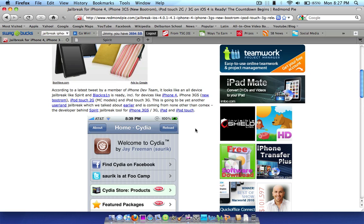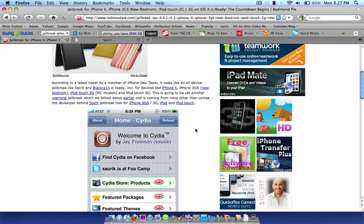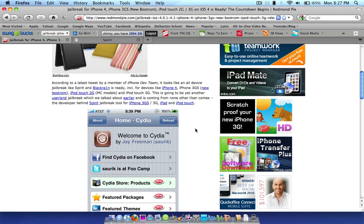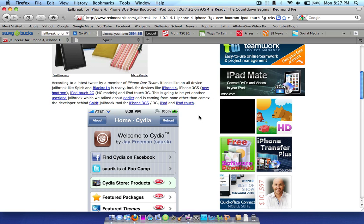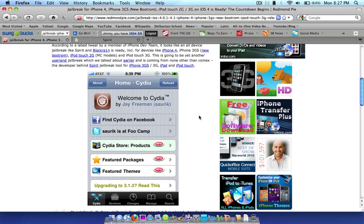It's going to be another userland jailbreak, which we talked about earlier. It's similar to Spirit, which I have a video that is going to be popping up right now as an annotation. So go ahead and check that out for 3.1.3 if you want to.